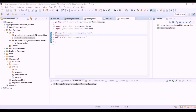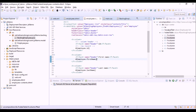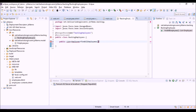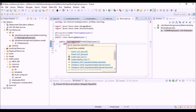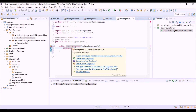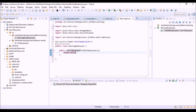Now we have to create the findAllEmployees method in the backing bean. It must be a public method to be called from the views, and it returns a collection of employees.